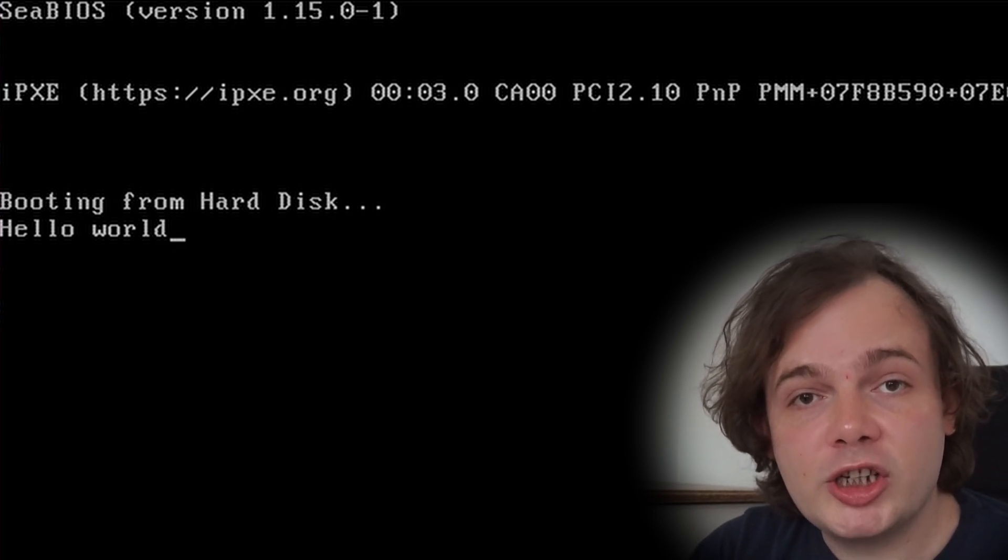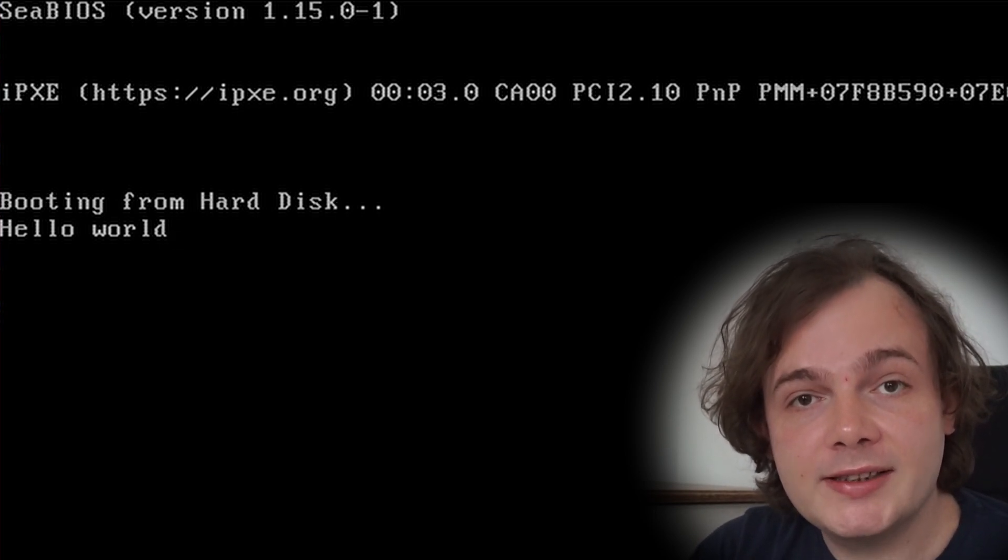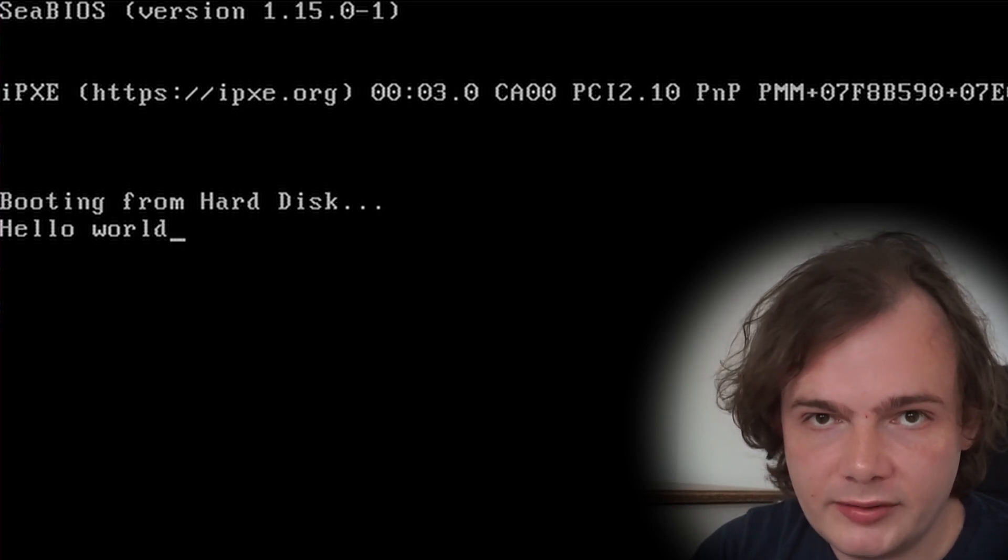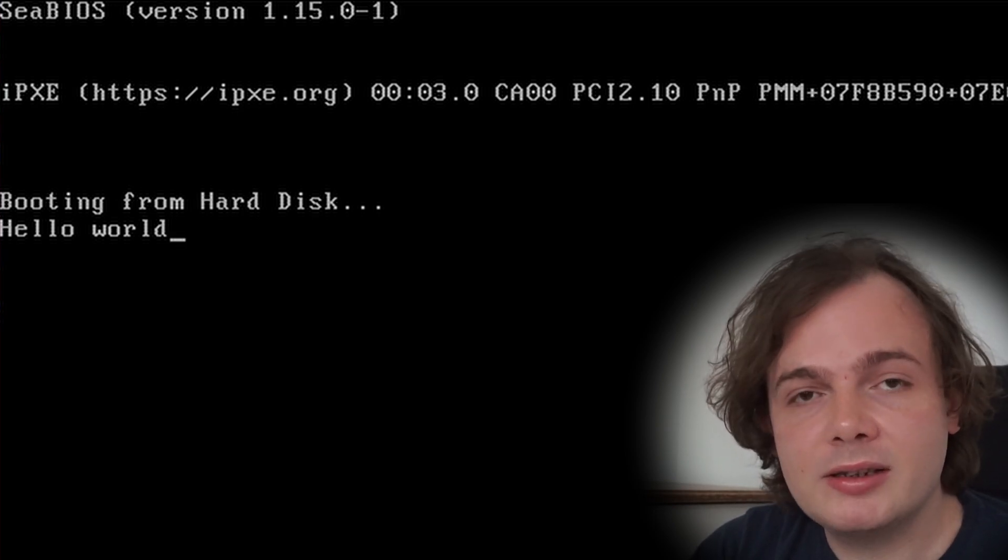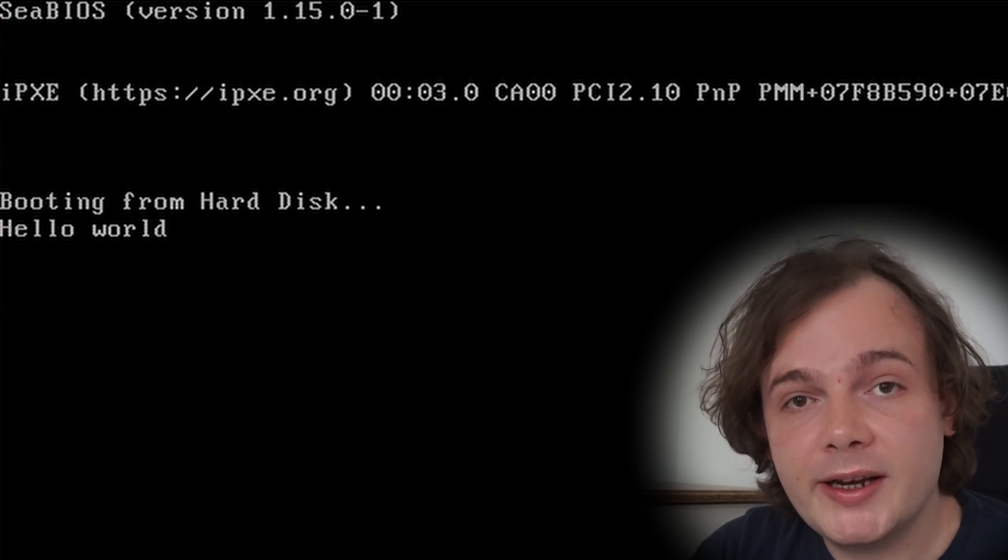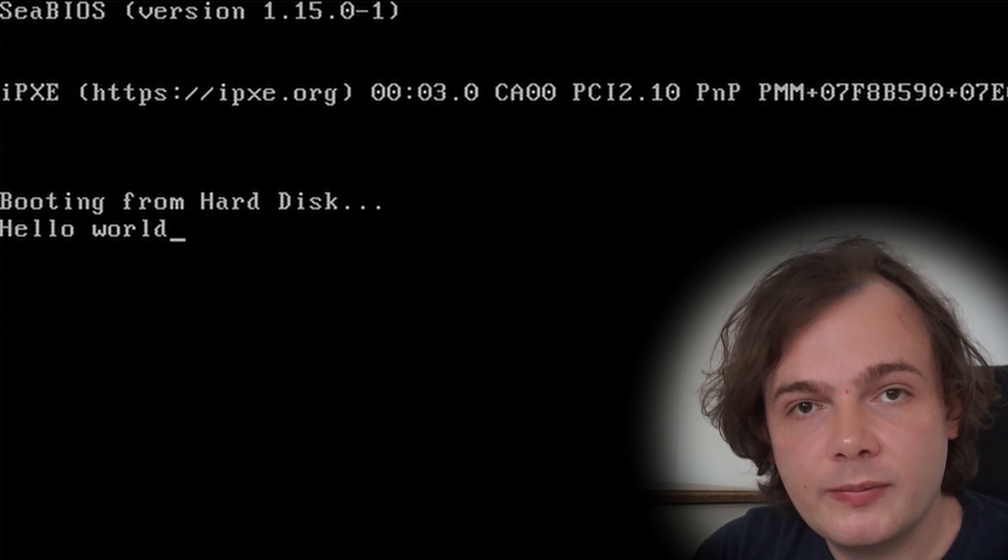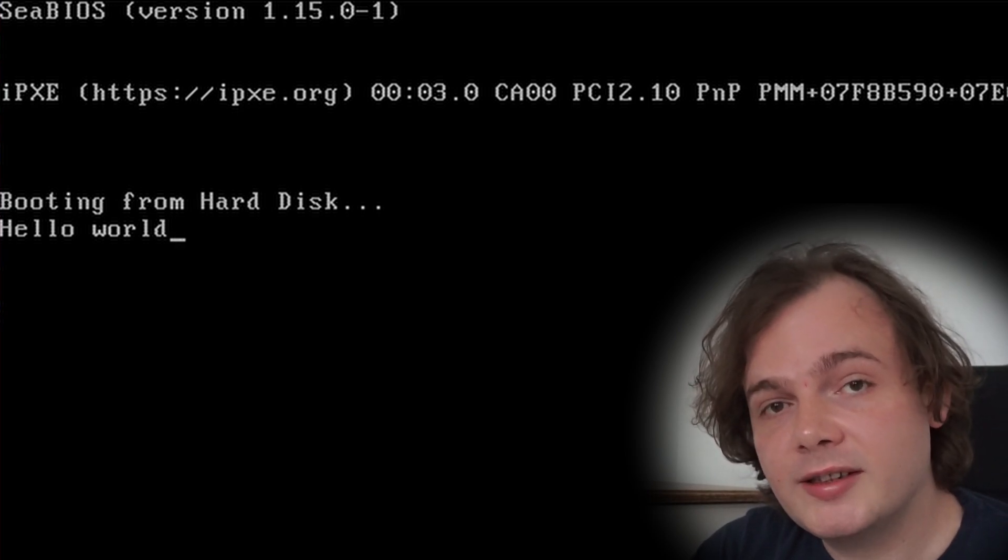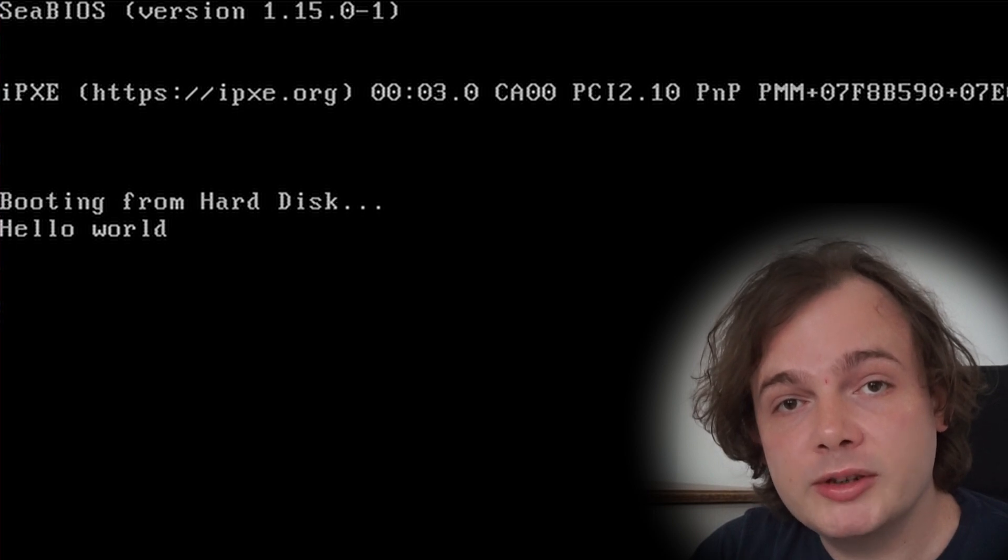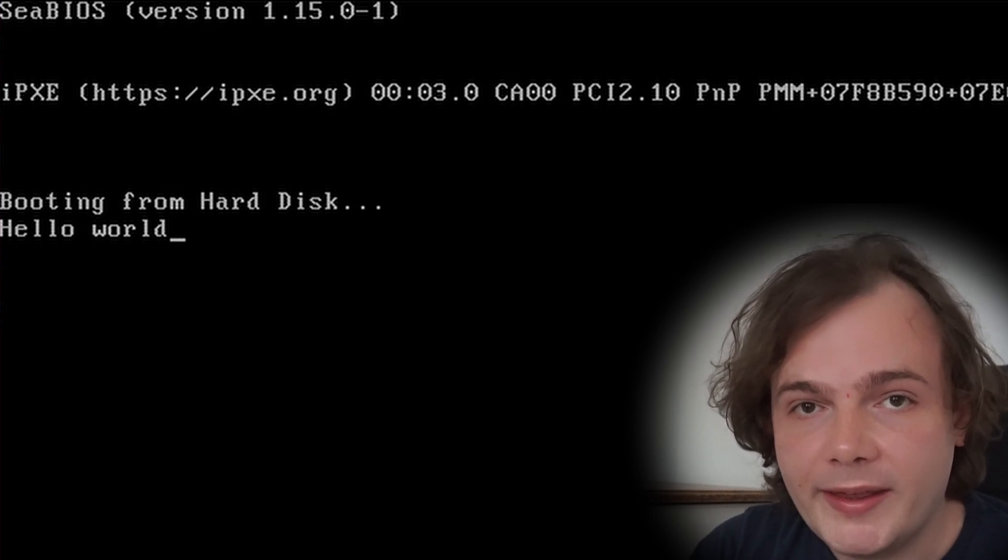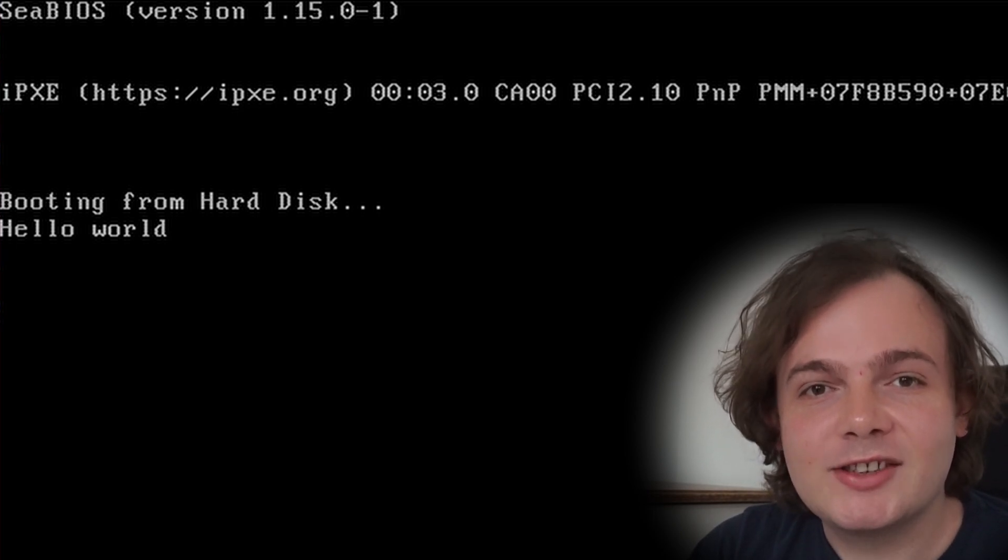If this video really interests you, check the video description where you can find a complete course on kernel development where you can learn how to build your very own multi-threaded kernel from scratch. I hope you enjoyed watching this demonstration of how to create bootable code and write Hello World without an operating system. Thanks so much for watching.